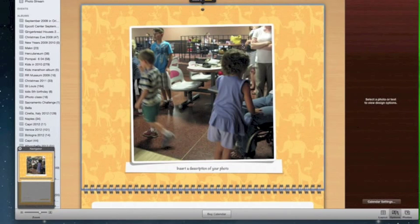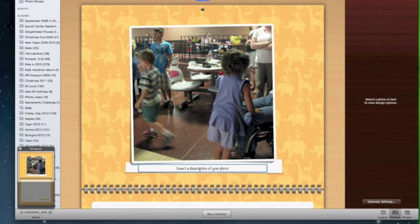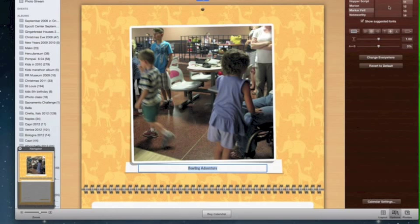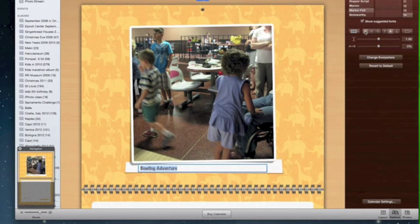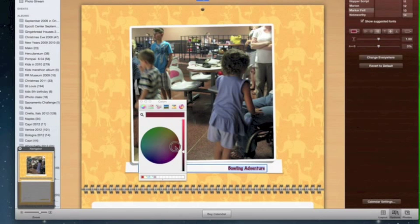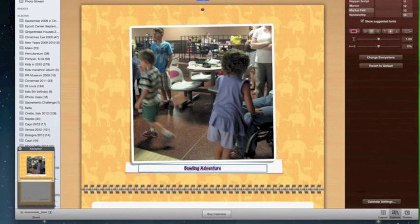With one photo selected, this allows me to write a description. I'm going to type 'Bowling Adventure' for this picture. If I don't like that font, I can choose a different one, make it bigger, center it, move it left or right, or change it to red text. That allows me to change my text in several different ways so it looks exactly the way I want it to.